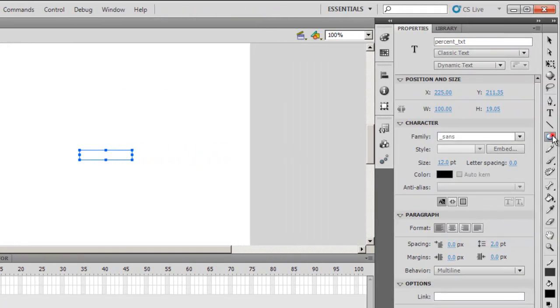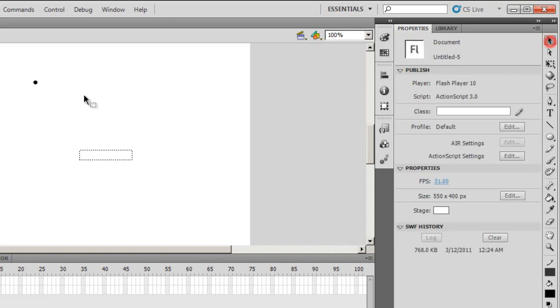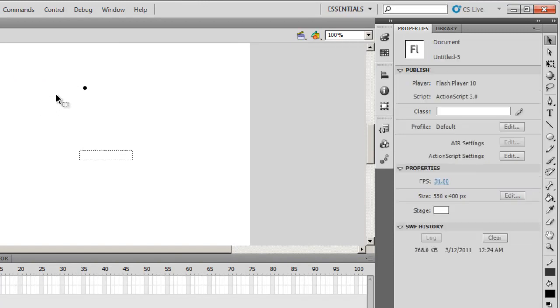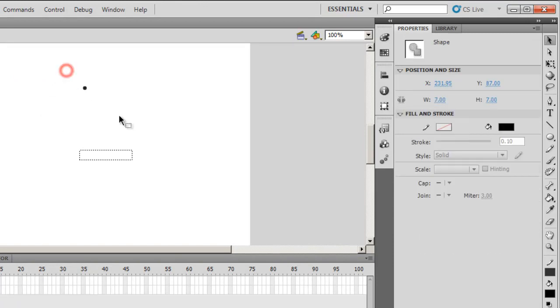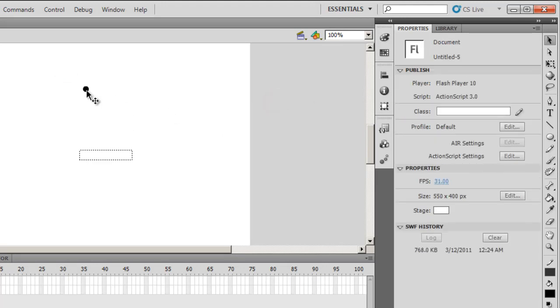Let's first create a small circle using the Oval tool. Press SHIFT and draw a small circle. I don't want the outline, I'll get rid of it. The circle is a bit too small. Let me just increase the size. That should be good.